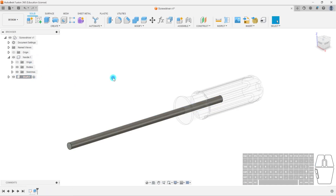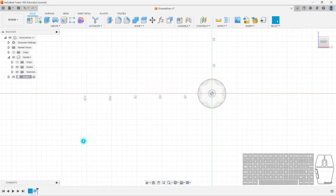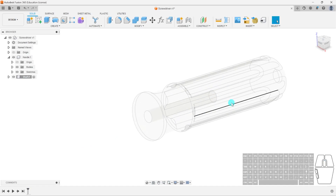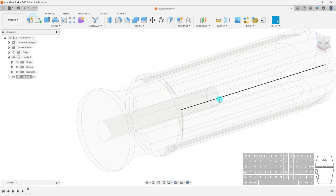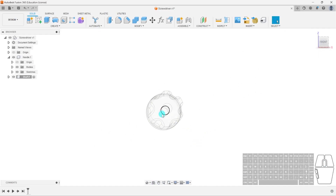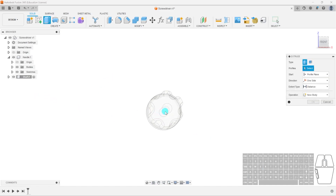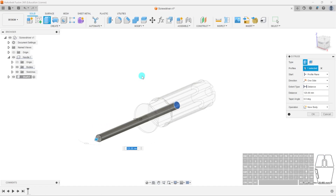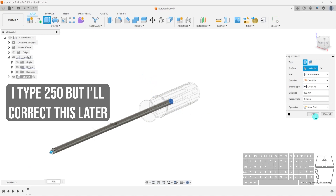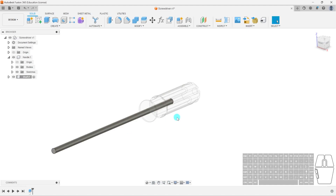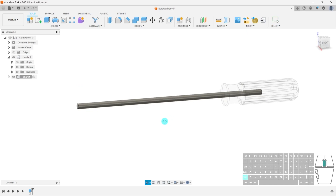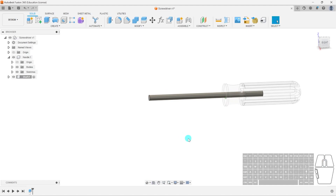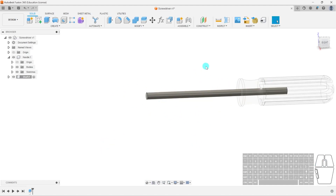I'll go back to my shaft component and activate it. I want to create a cylinder or rod starting from the face of the hole. So I'll press E, select the inner face, and double check by moving my viewpoint. I've got my face on the previous component. I'll extend this out to 150 millimeters and hit OK. Now I've got my shaft — that's as simple as that.